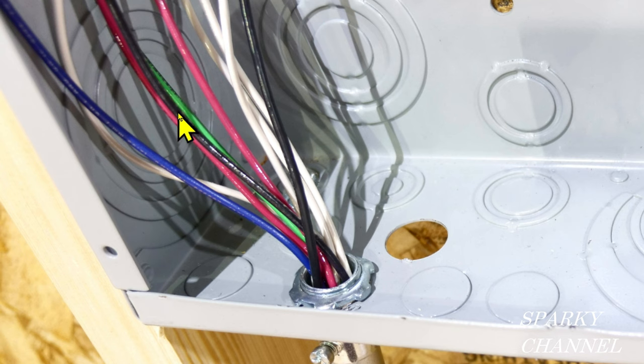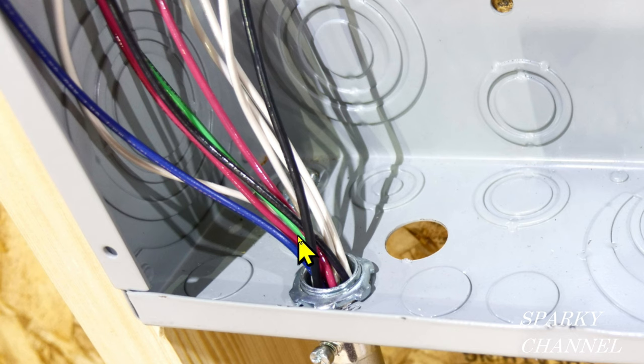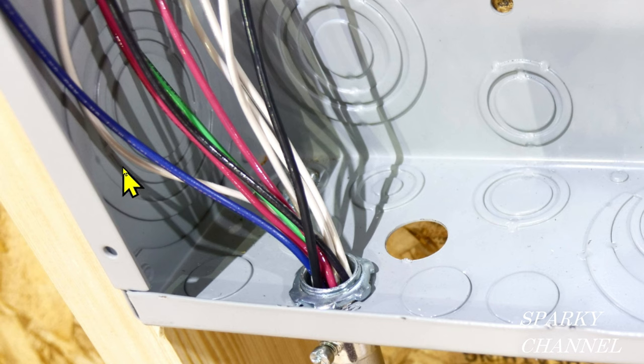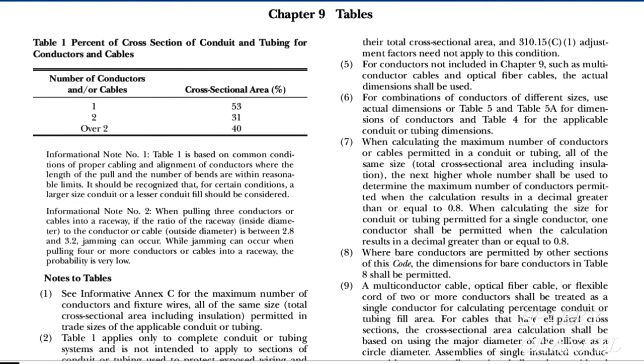All right, so here is an EGC. See the green wire here? That's called an equipment grounding conductor—that's your ground—and we have one of those. So we have a total of 10 wires.